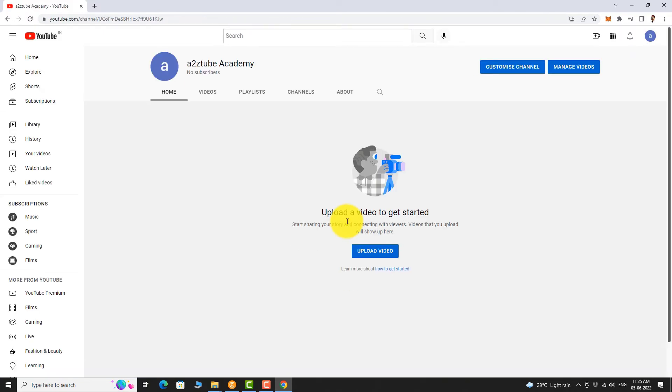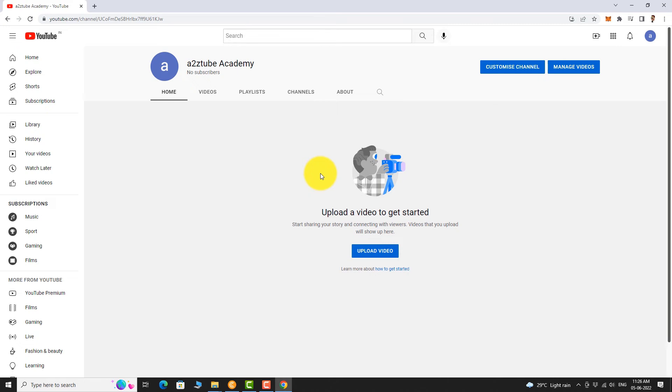That's it, your new YouTube channel for your brand has been created. Now you can upload videos and do lot more. This is how you can create a brand account on YouTube.